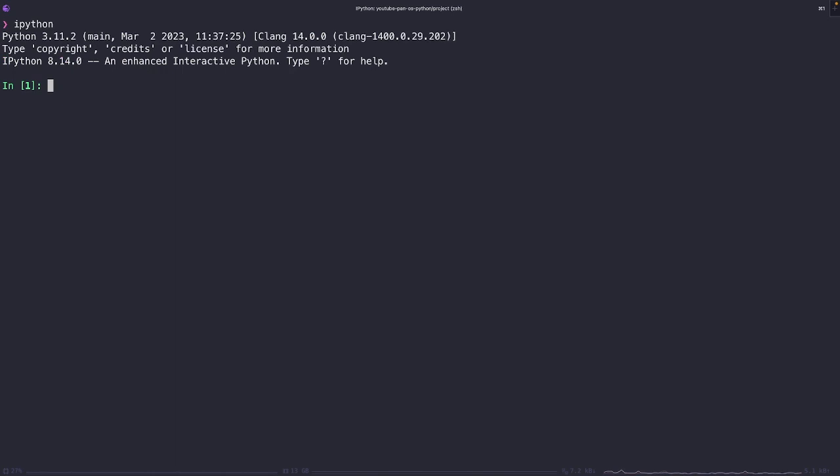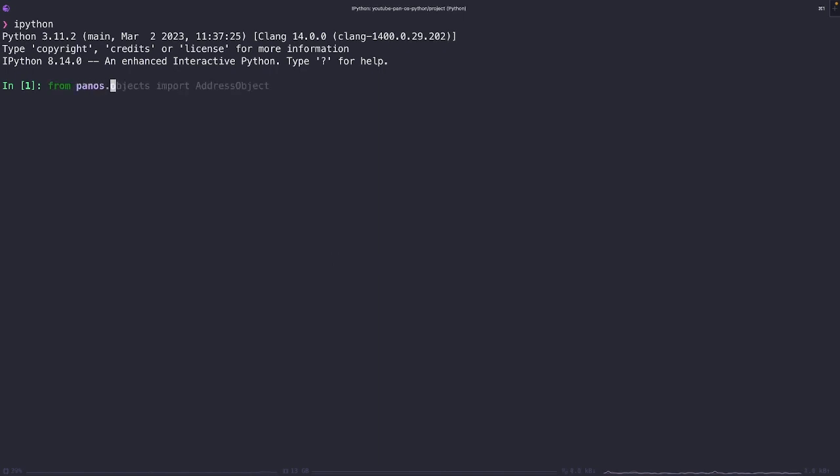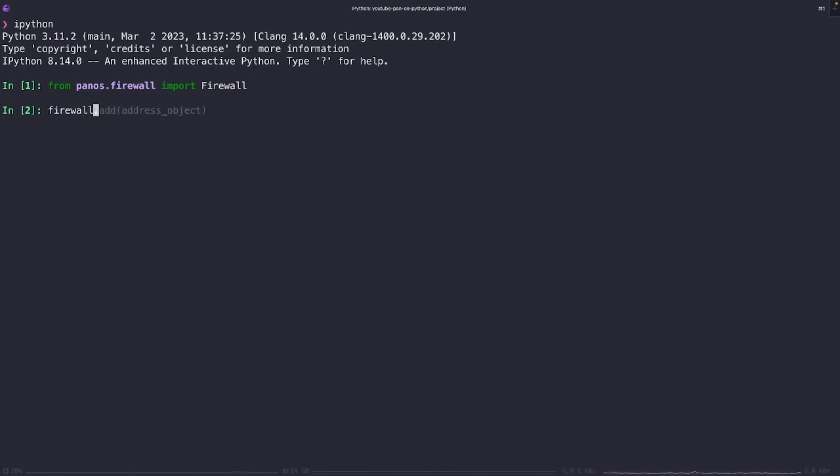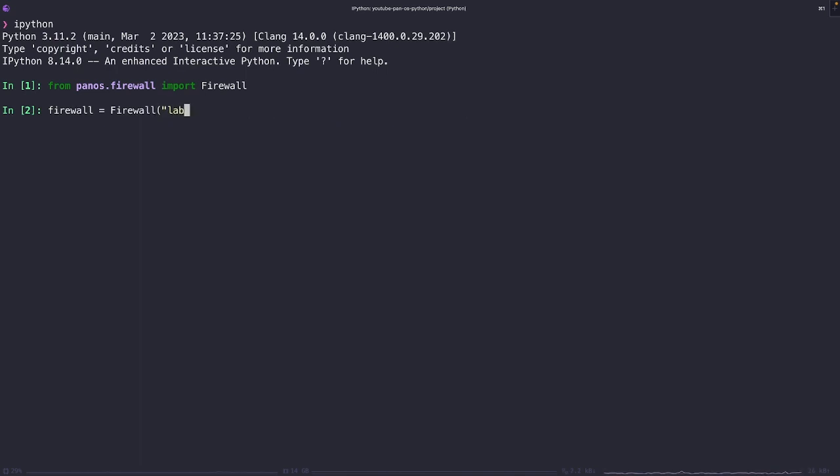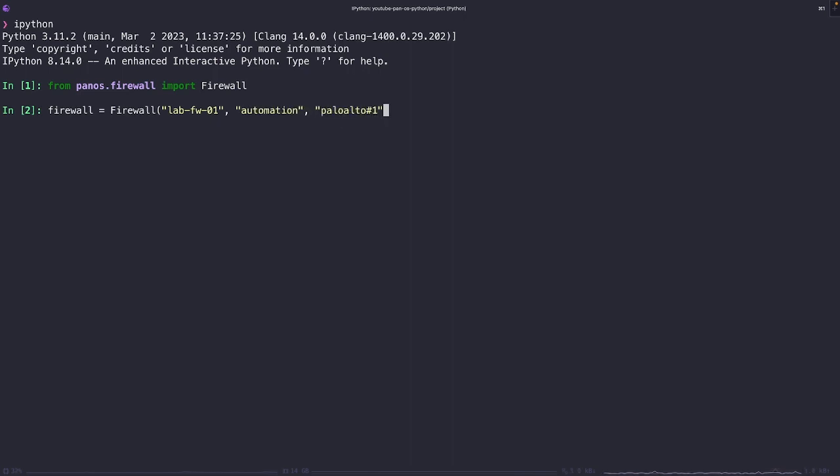Let's move on to a little hands-on session where we can demonstrate these concepts in action. We'll start by connecting to a PAN-OS firewall. First, we're going to import the necessary class from our PAN-OS module. Then we're going to create an instance of the PAN-OS firewall class. This instance is an object that represents our firewall. Now to create the object, we're going to pass in the firewall's hostname, username, and password. These are the attributes of the firewall object.